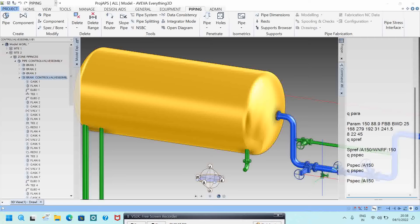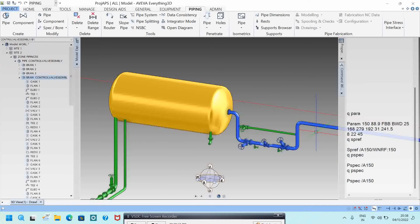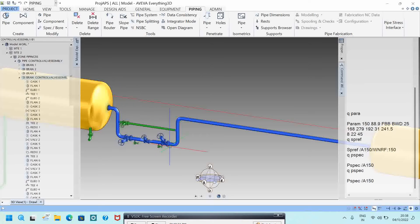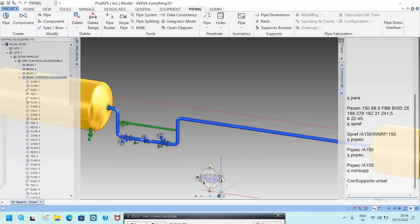If you want to know which supports are modeled on a line, be in the branch hierarchy and type Q CONCEPT. If there is no support, nothing will show. If any support is available, it will show the support number.